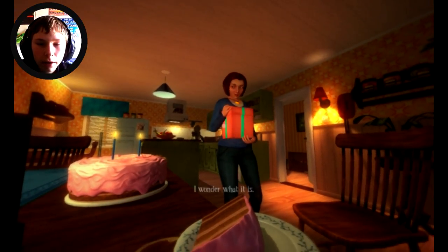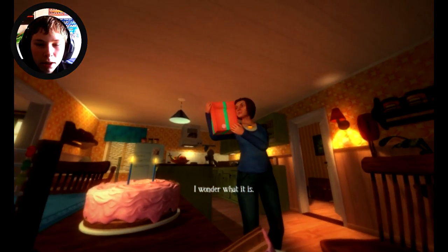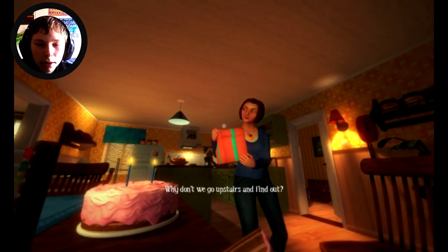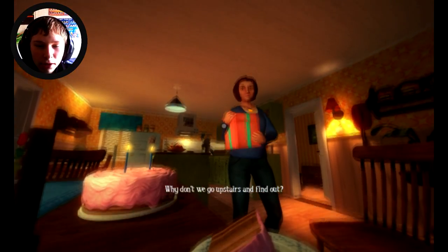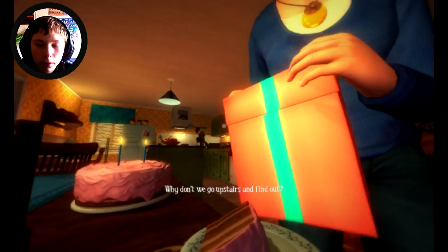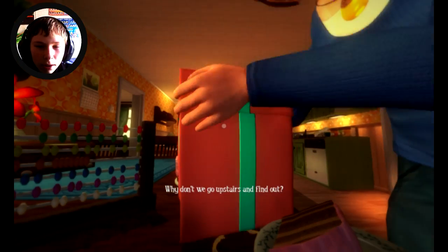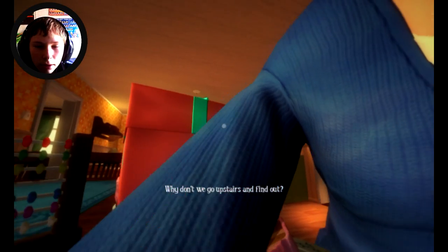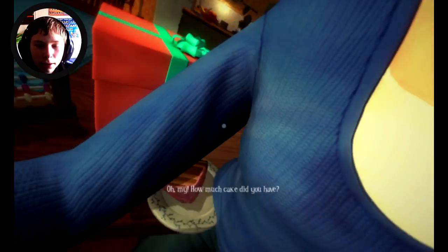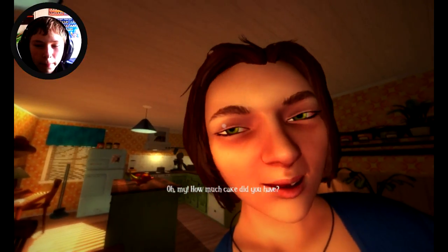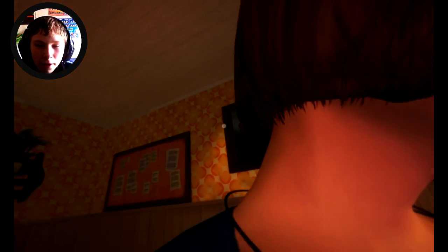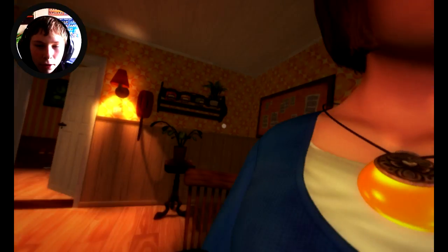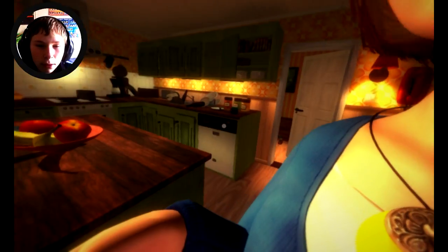What is that? I wonder what it is. Is that my Xbox? Why don't we go upstairs and find out. It better be my Xbox or I'm gonna slap you. I'm gonna slap you woman. Oh my, how much cake did you have? I had nothing, you gave me nothing. You gave me one spoon.